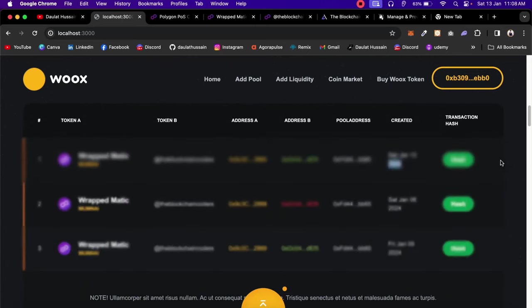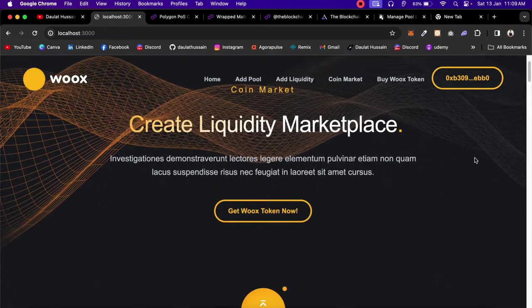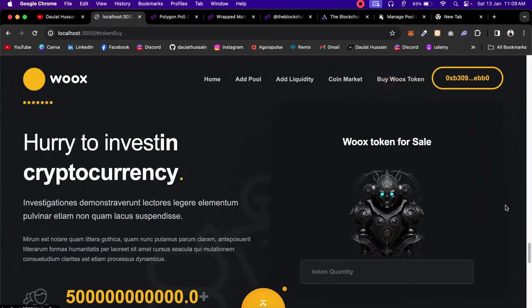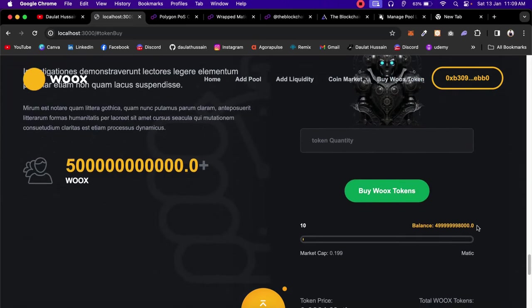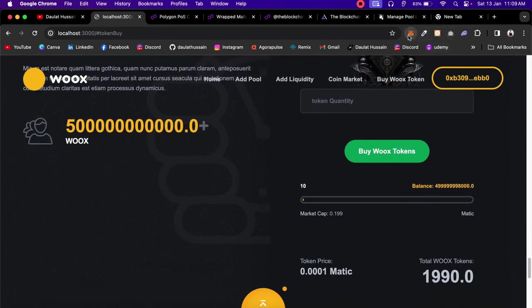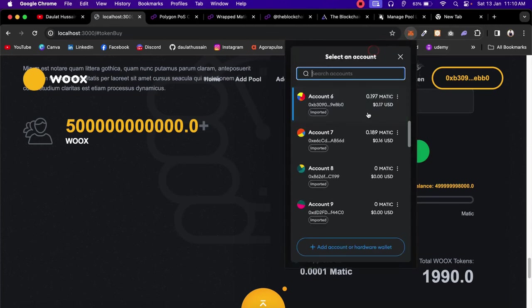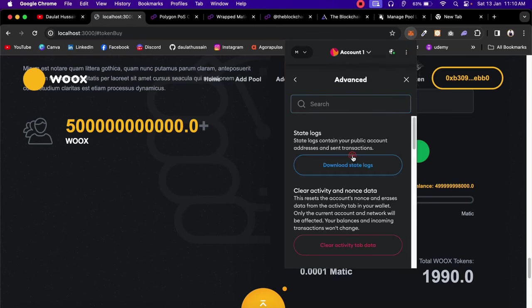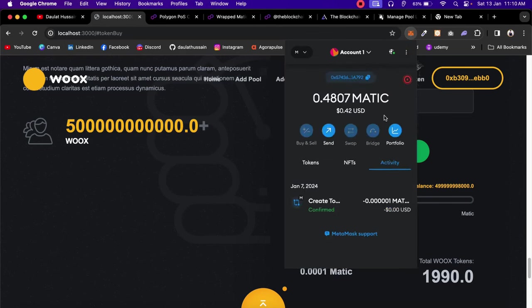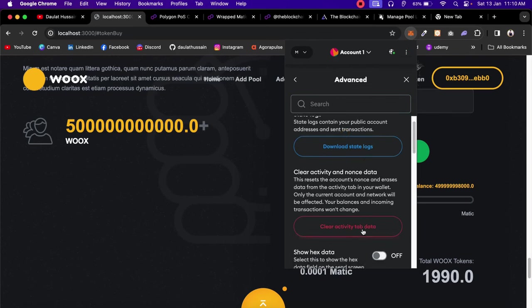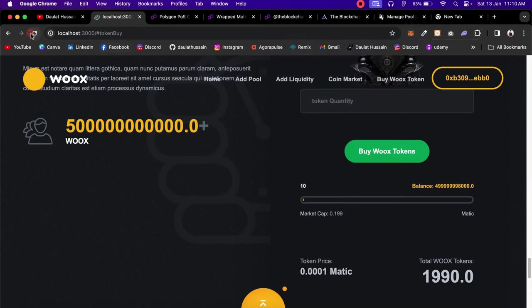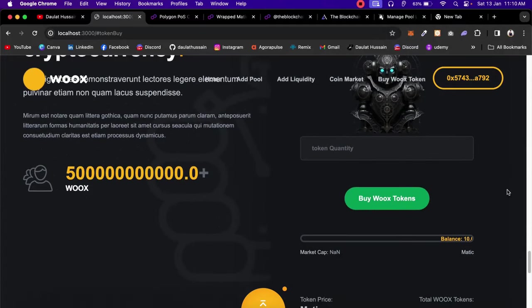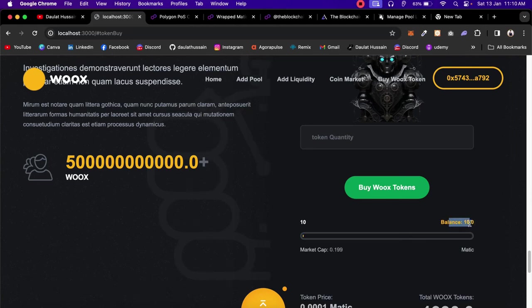Now let's talk about buying tokens. Clicking 'Buy WIX Token' takes you to that section. I want to demonstrate with a different account, so I'll switch accounts, clear the MetaMask cache by going to Settings > Advanced > Clear Cache, and reload the page. Select 'Use MetaMask' and it's connected.